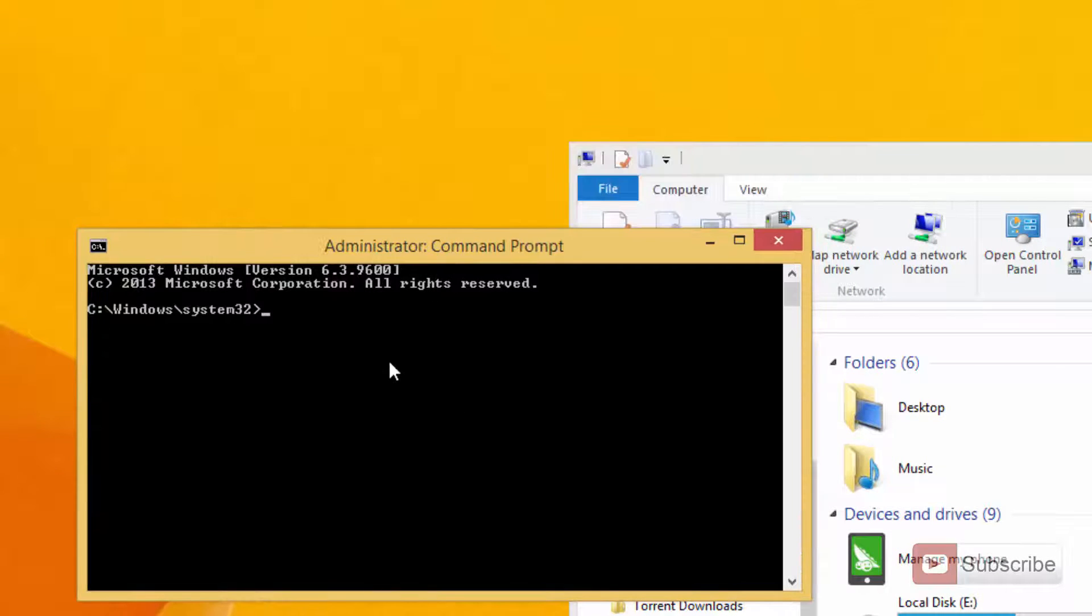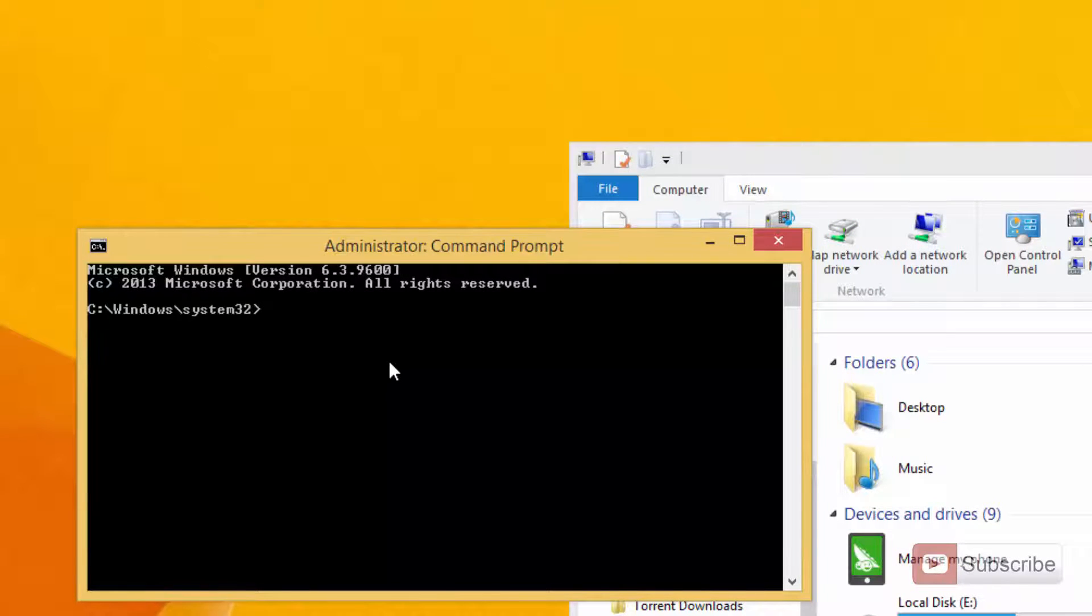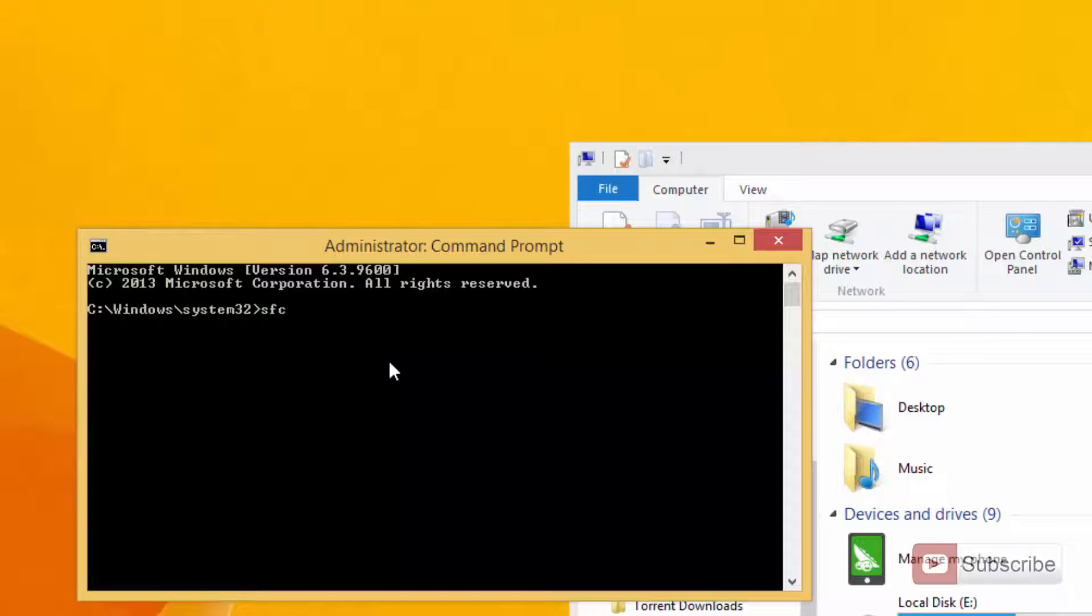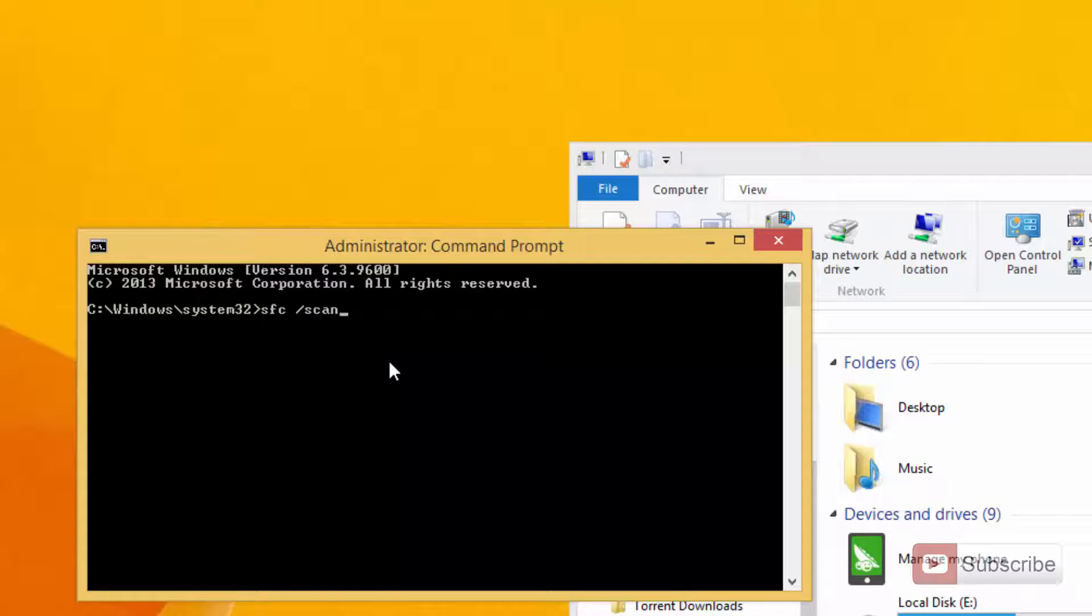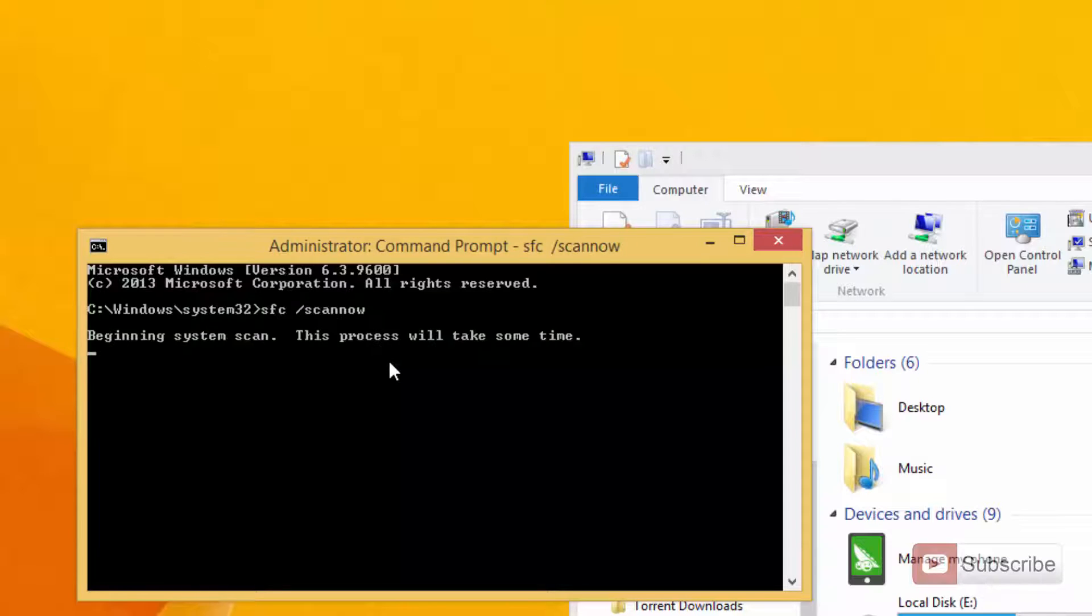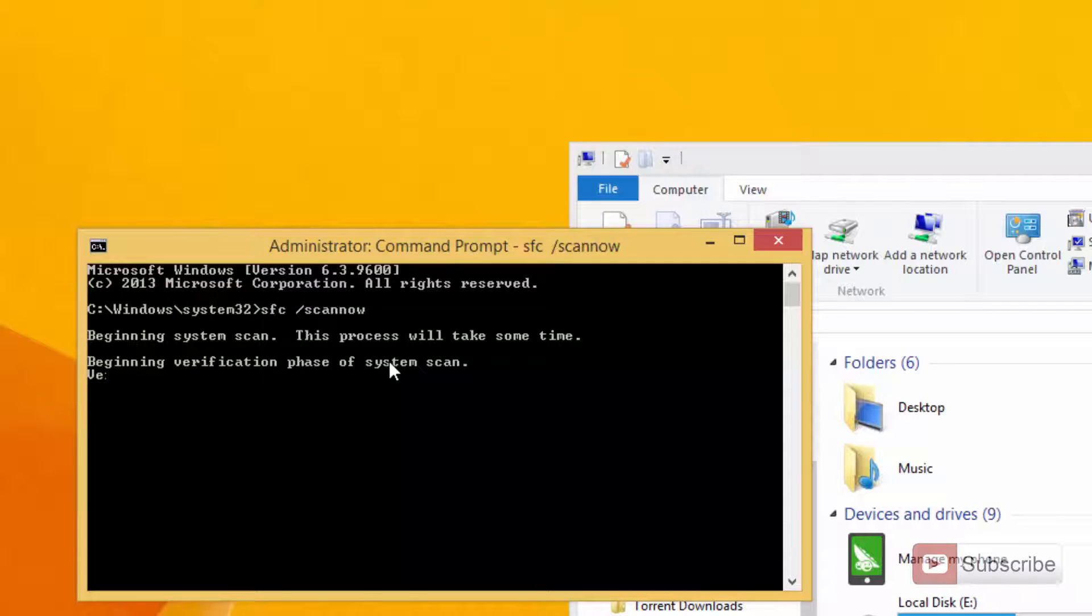Finally once you do that, you'll get this prompt. In this prompt you need to enter a command that is sfc space slash scannow. Once you do that it will simply perform a verification check, checking if the files are corrupted or not.